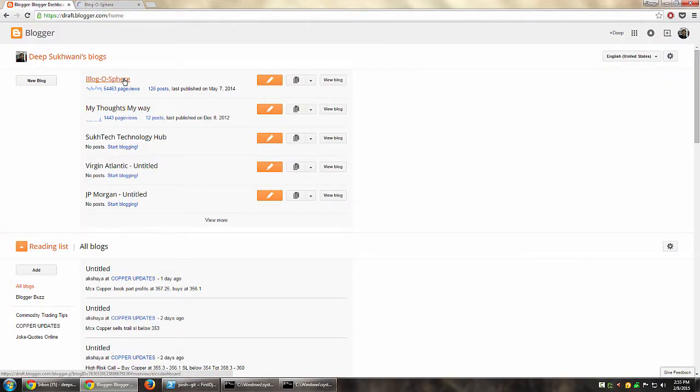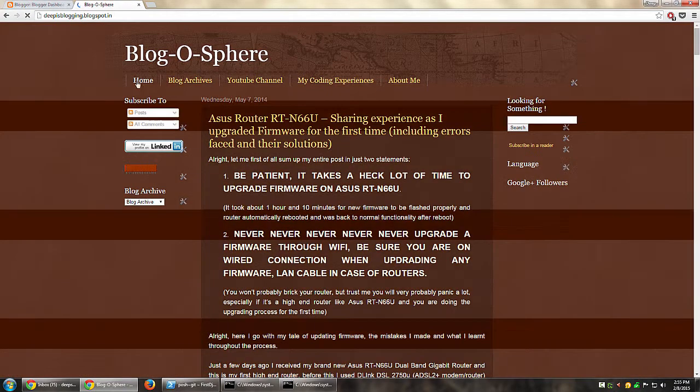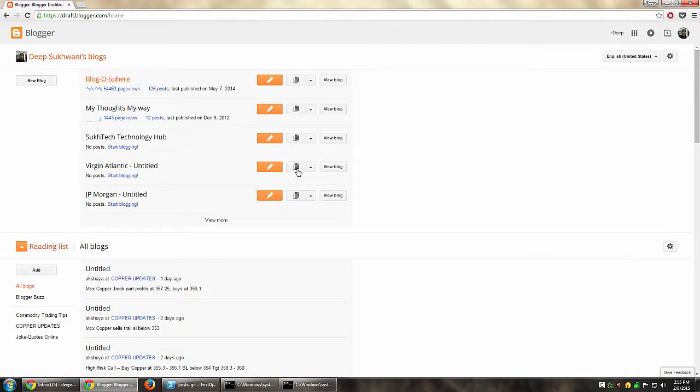Say for example I want to add someone as an author for this particular blog, so that when they open blogger.com with their Gmail ID, they can see my blog listed under their blogs, and if they want, they can actually create a post on that blog.